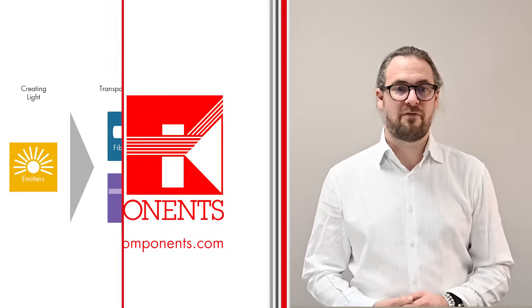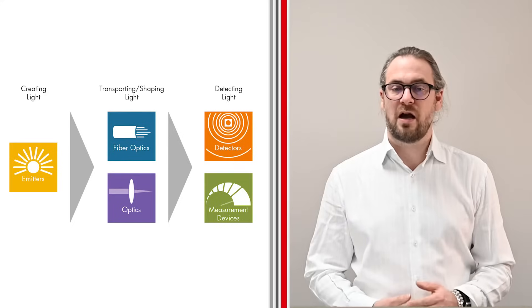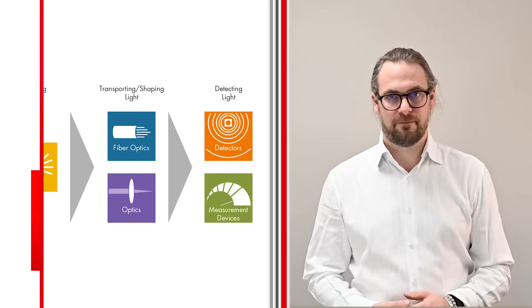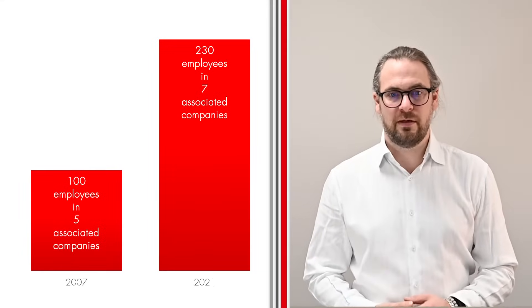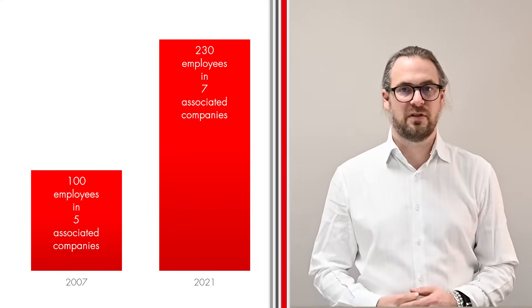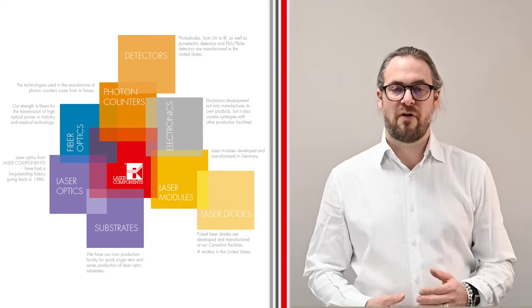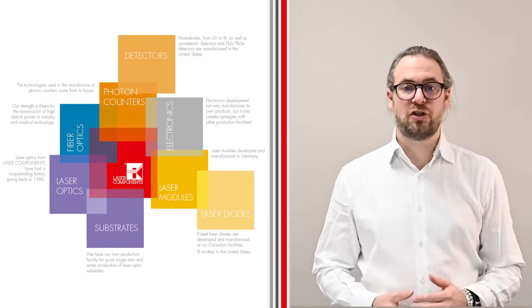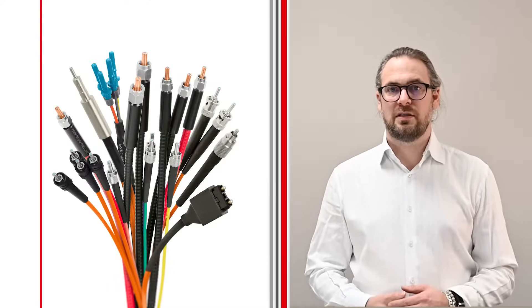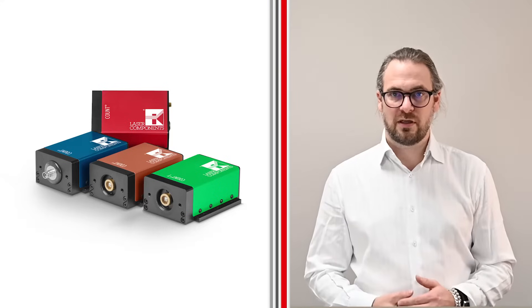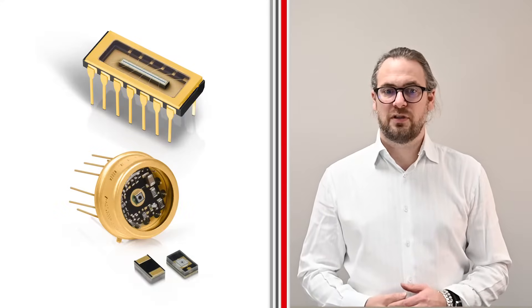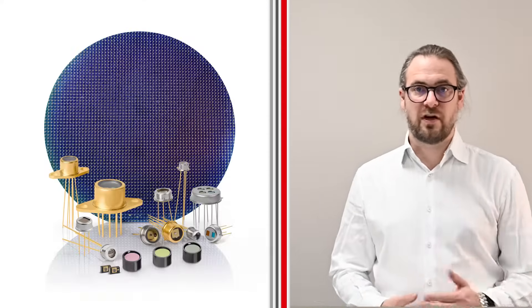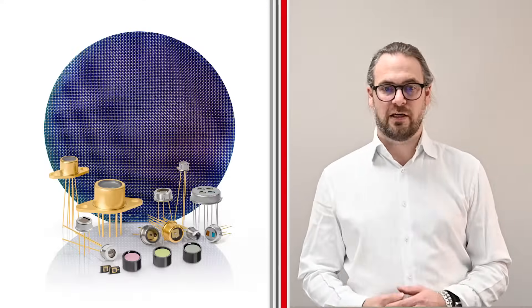This includes everything from generating, guiding, and shaping to detecting light. We currently employ 230 people operating from seven company sites. Our rapidly expanding technology pool allows the development and production of laser optics, fiber assemblies, laser modules, single photon counters, avalanche photodiodes, pulsed laser diodes, and a broad range of infrared detectors including pyroelectrics.